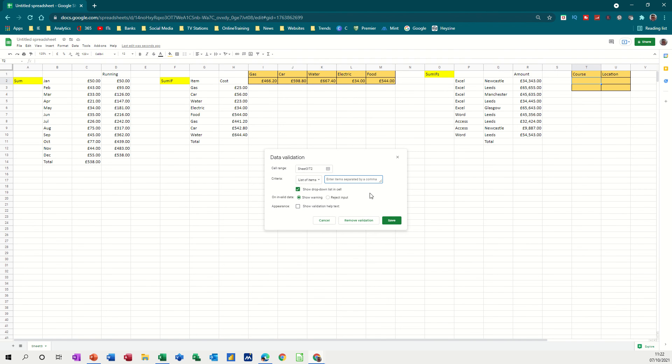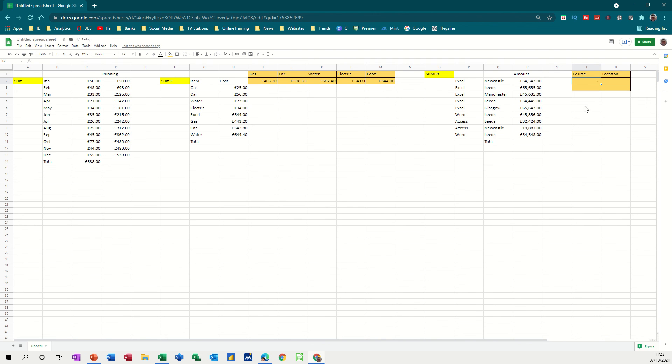So the first one is a list of items, which I'm going to type. It says they're separated by commas. So I'll go Excel, comma, access, comma, and Word. There's only three. Click Save, and see if I've got a drop-down list. Yes, I do.